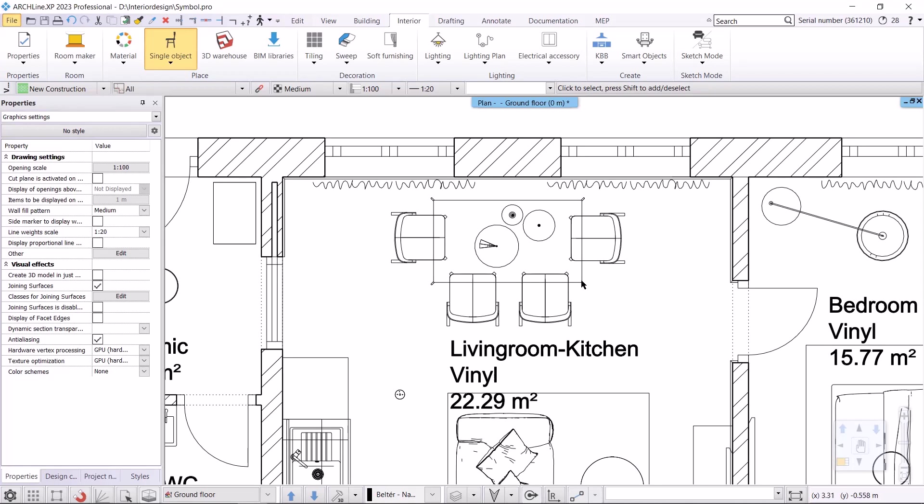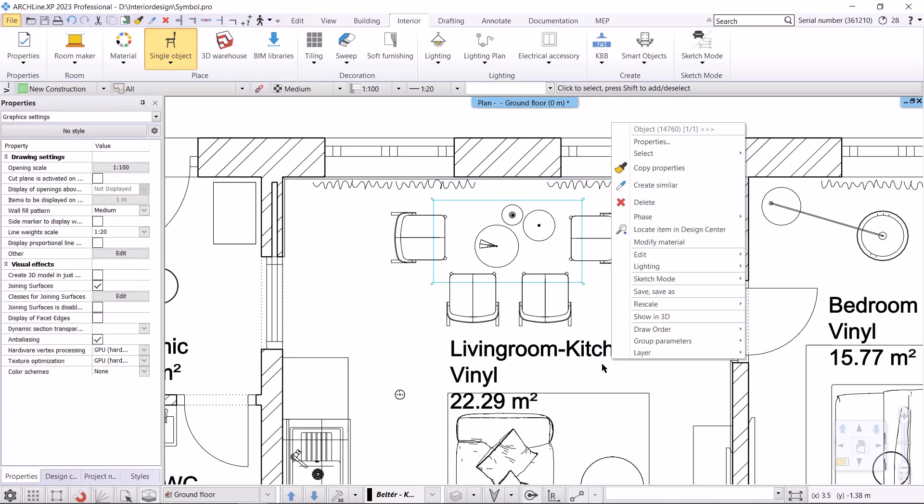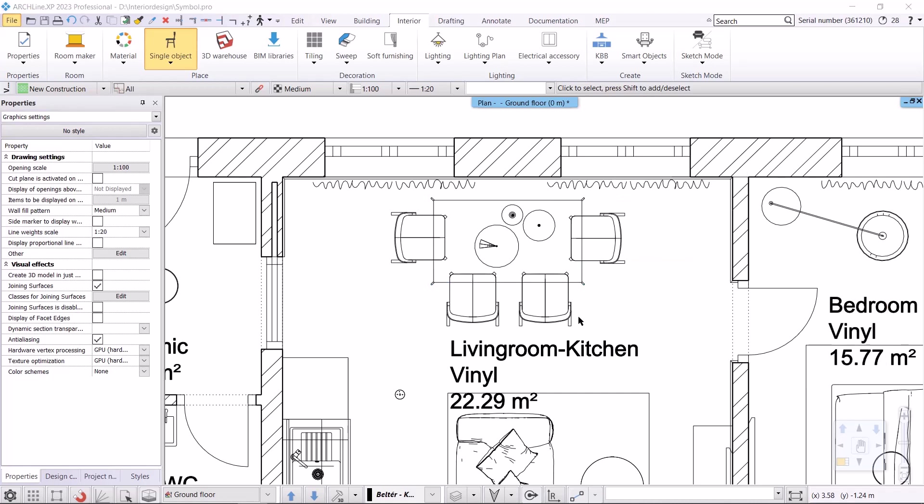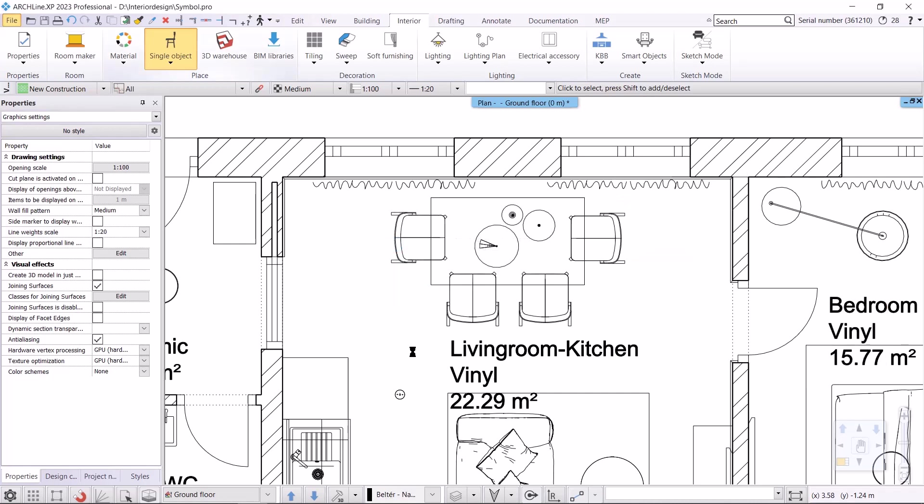Let's do the same for the table. This time, I'll show you how to access the command from the object's local menu. From here, I choose Edit, replace 2D symbol with Box. Here again I choose Yes, which overwrites the objects in the library.